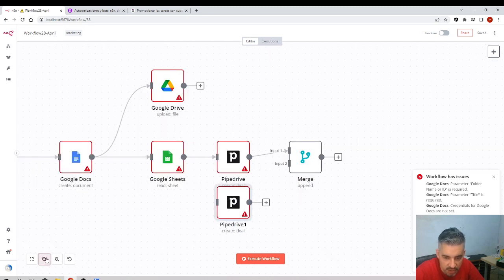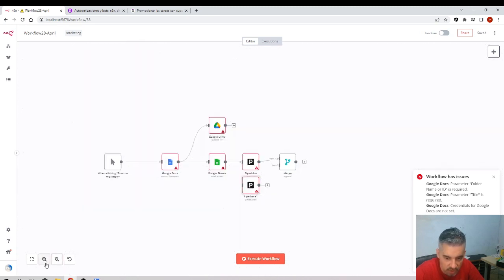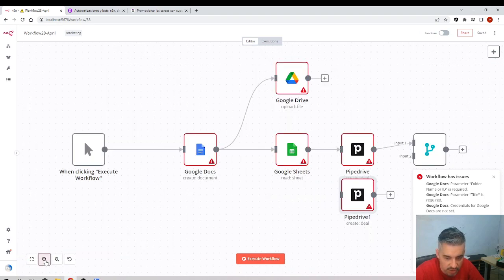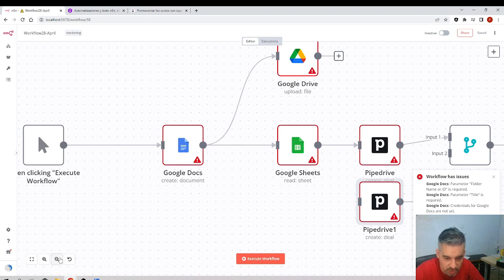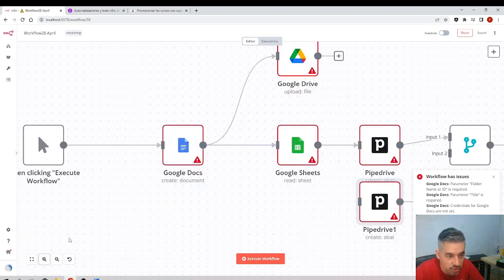You can undo and redo using buttons in the interface. On the bottom right there are also zoom in and zoom out controls, and a center button that recenters the canvas view.